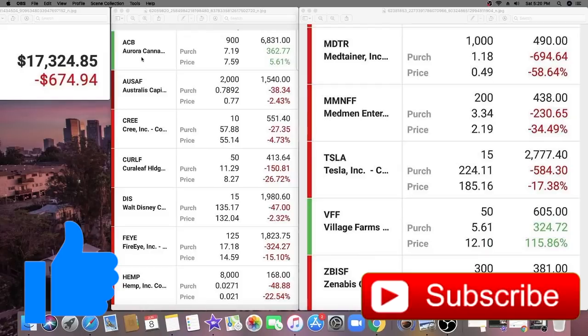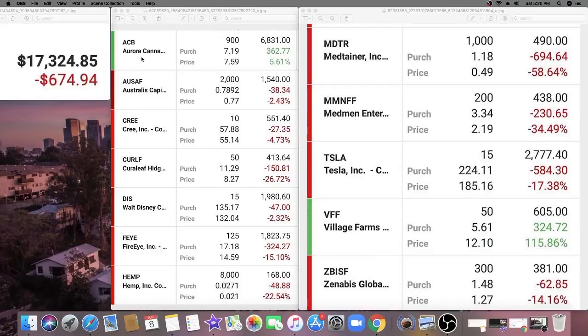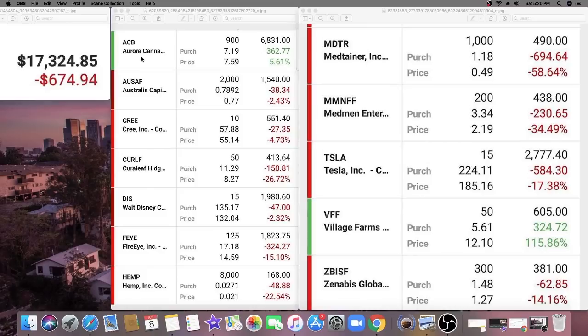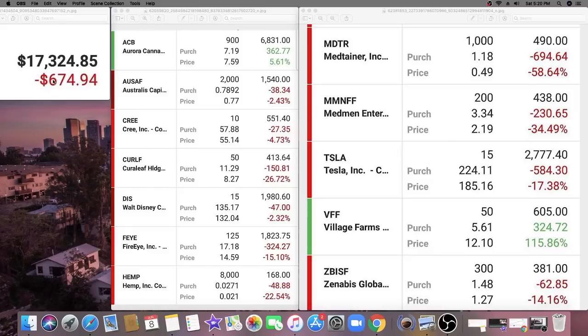So the first portfolio we're going to be looking at is munsonk's portfolio. I'm going to leave a link in the description below. As you can see right here, his portfolio is worth $17,324.85 and he's currently down $674.94, which isn't too bad actually.